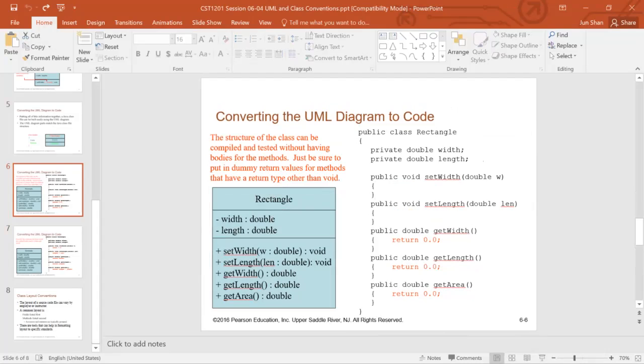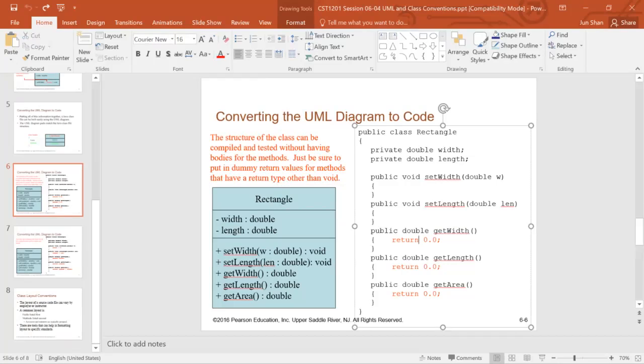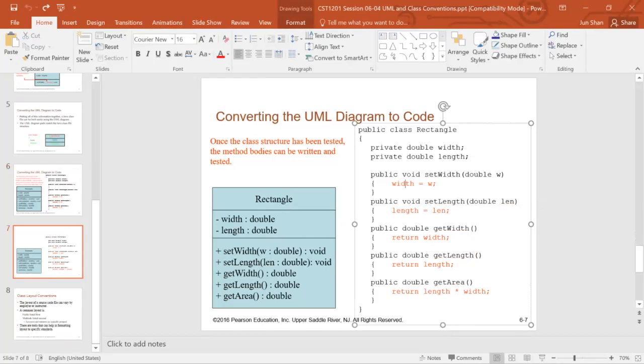The only thing to note is we need to put dummy return values for methods that have a return type. Like get width, you need to return something. Get length, get area, you need to return something. Then once the class structure has been tested, the method body can be written and tested. We will cover this part in our lab.